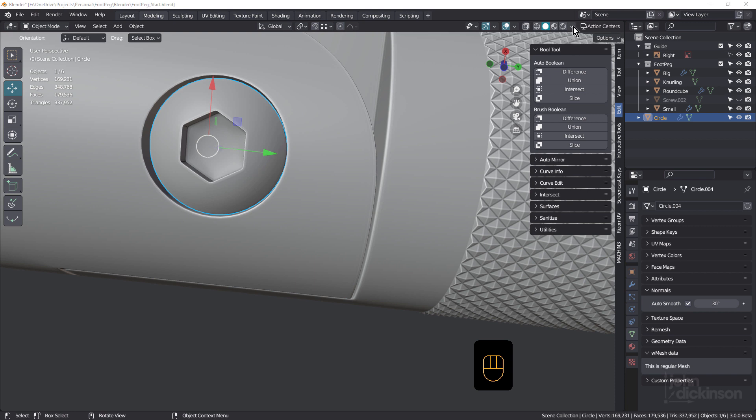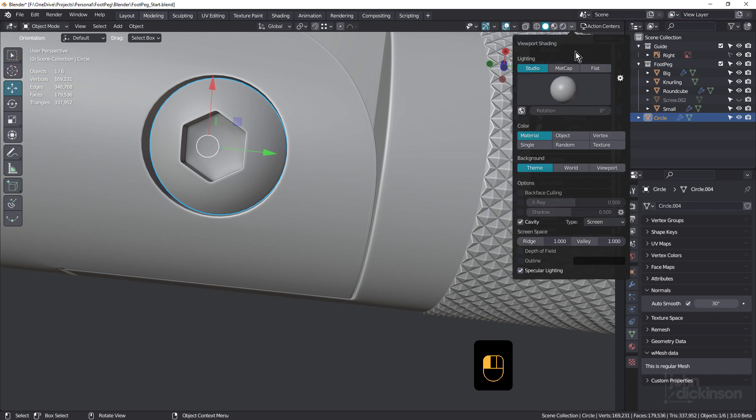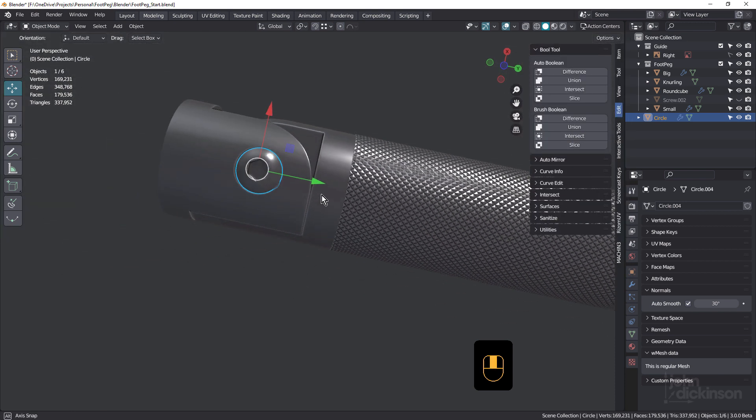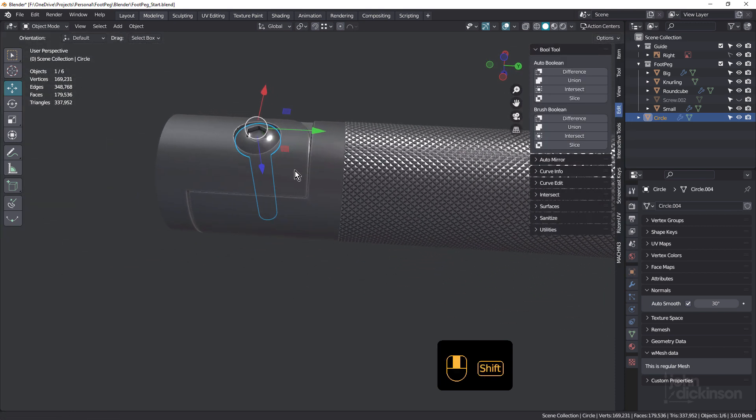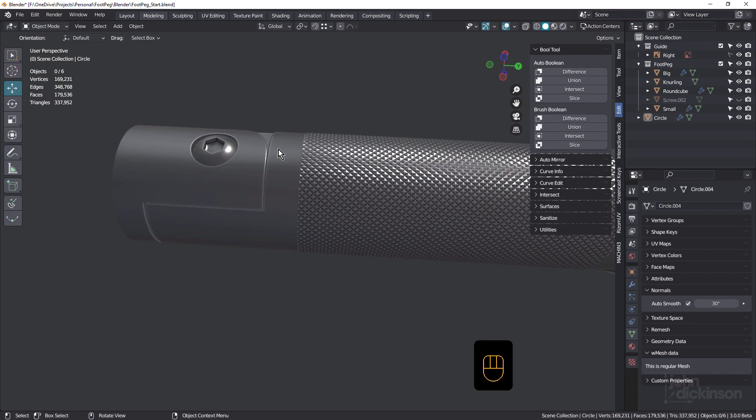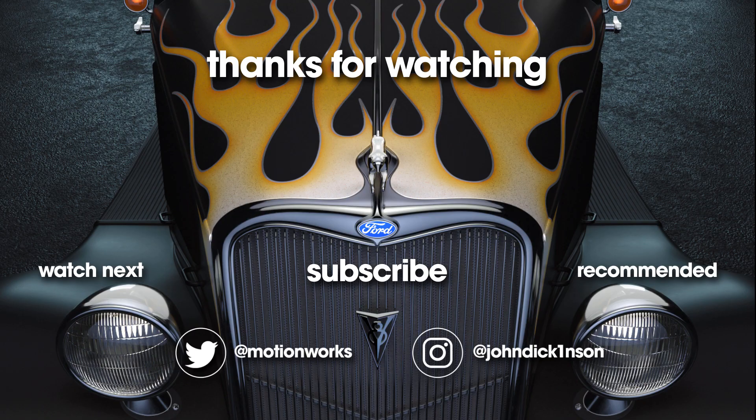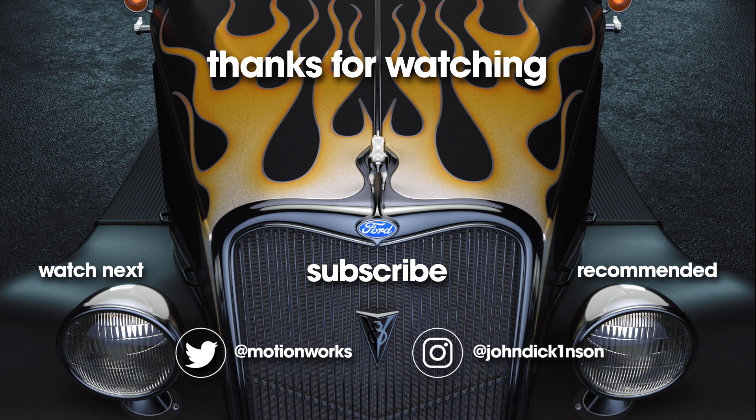So that's one approach for modeling this button head hex socket screw. I hope you found that useful. Be sure to like and subscribe and I look forward to seeing you in the next tutorial.